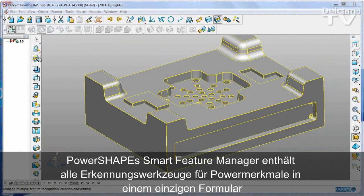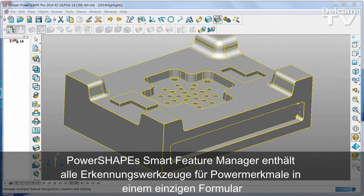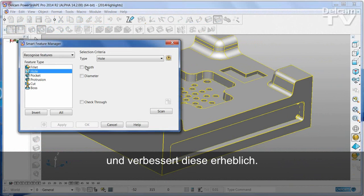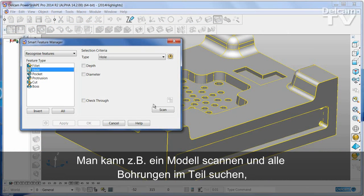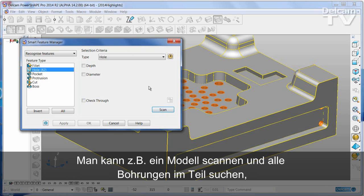PowerShape's Smart Feature Manager combines all of the powerful feature recognition tools into a single dialog and also enhances them considerably. For example, I could scan the model and find all of the holes in the part.